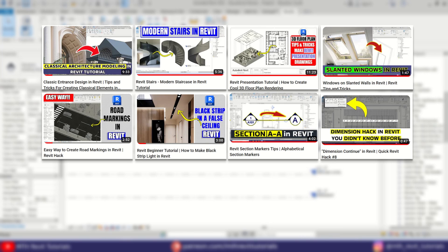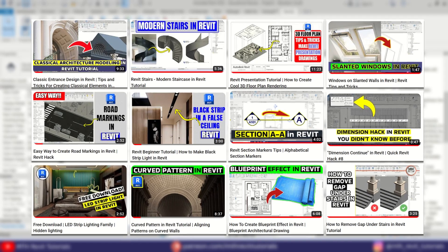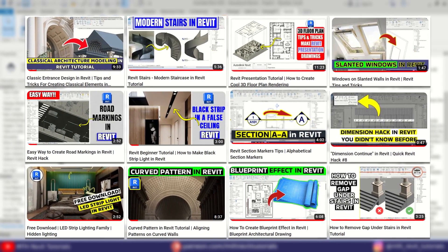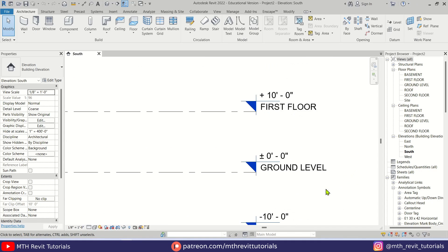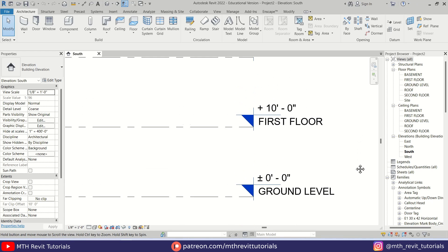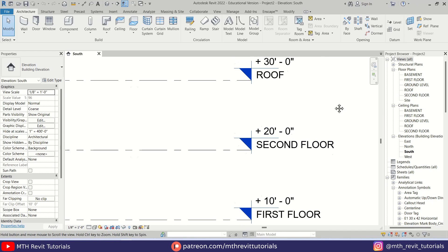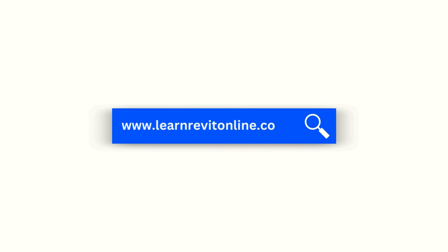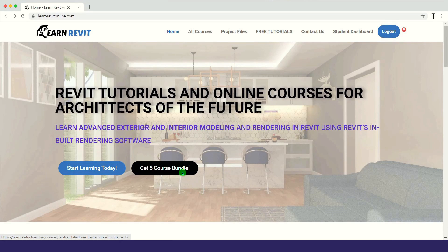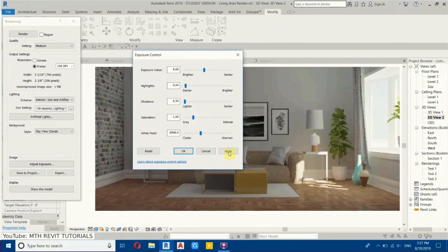Hey guys, it's me Talha. Here is another quick Revit tips and hacks video. In this video I will be showing you how to add a plus symbol to your elevations in Revit — we will be using a simple formula to do so. If you are interested in learning advanced 3D modeling in Revit, you can check out my courses on learnrevitonline.com, and to download my project files you can check out my Patreon — the links are in the description.